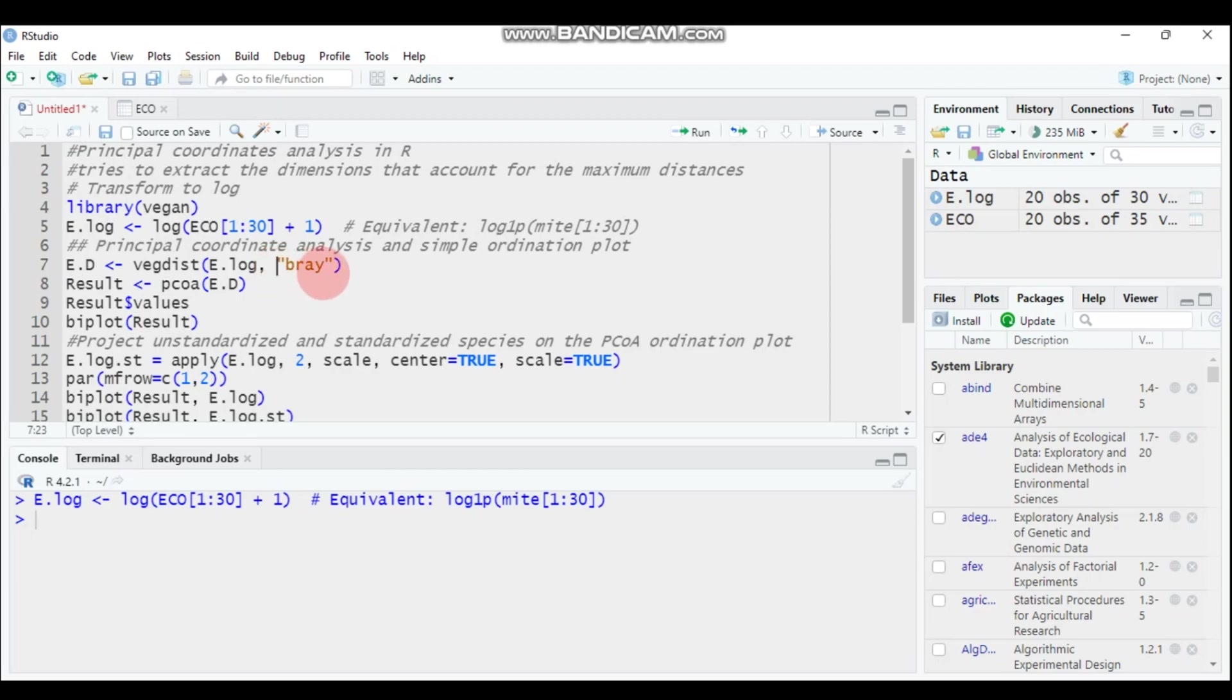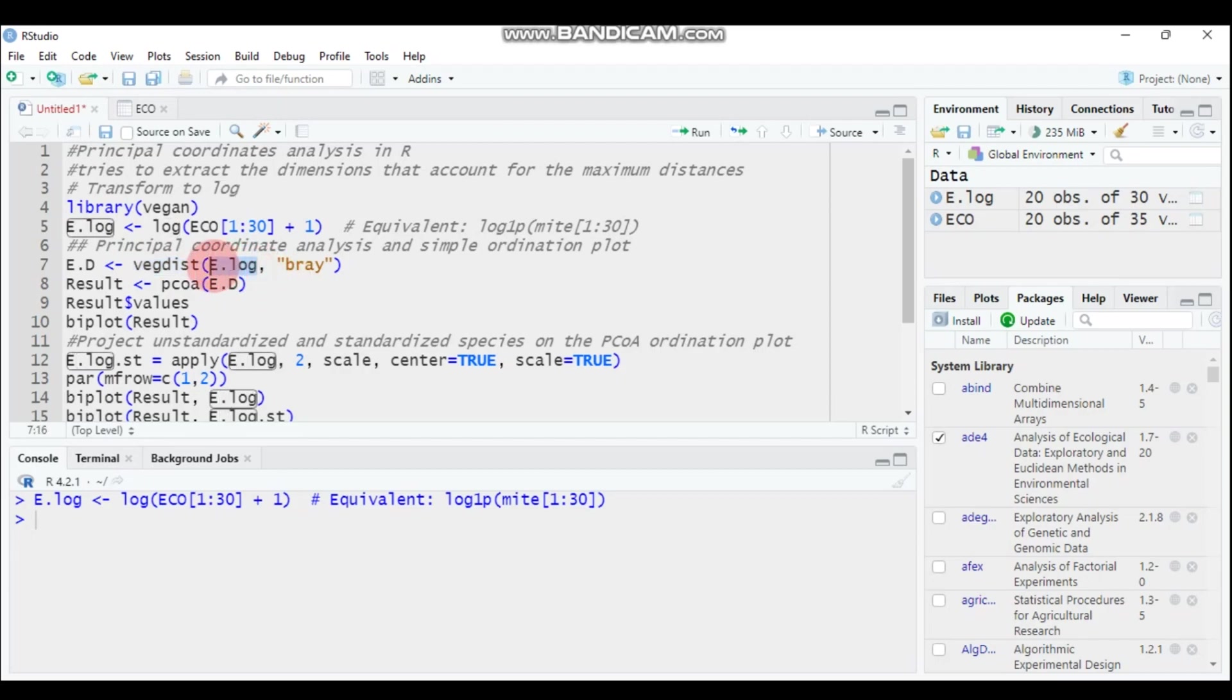I selected the Bray-Curtis method, and you have to use the function here is vegdist. Then e.log means the transformed and subsetted data that we created before. Type this and submit to R Studio.